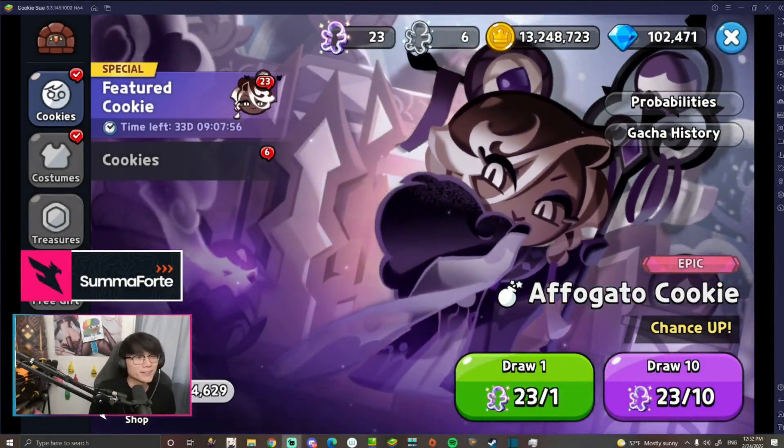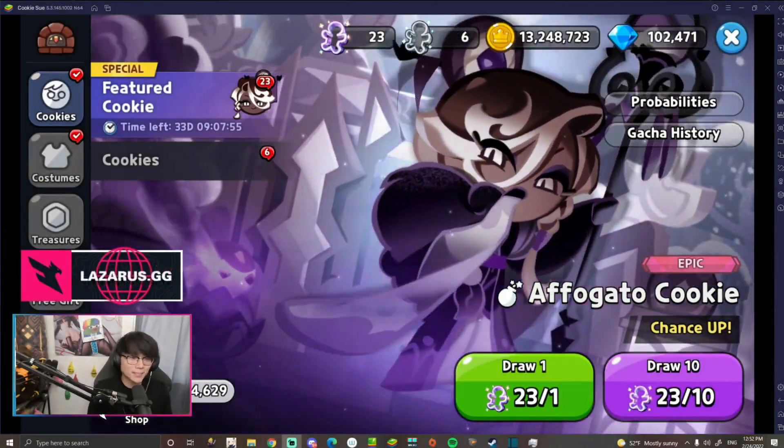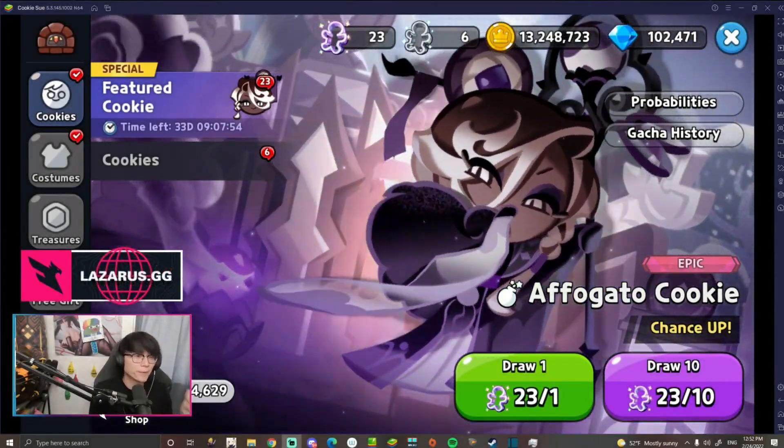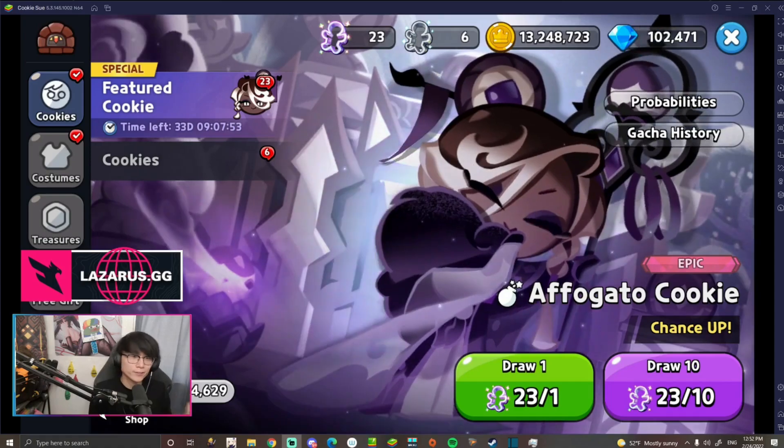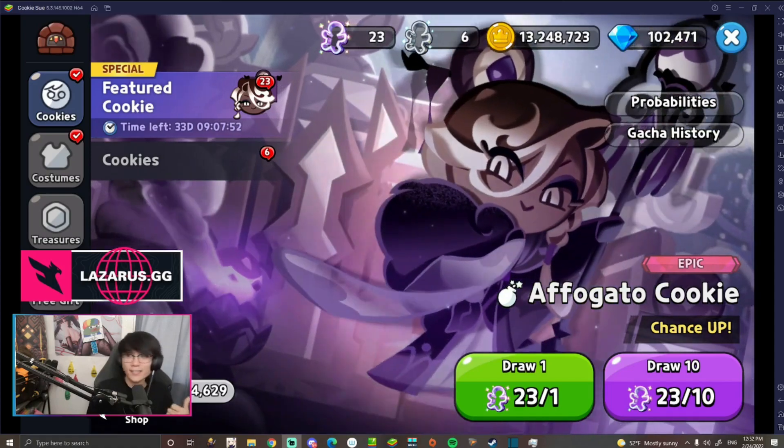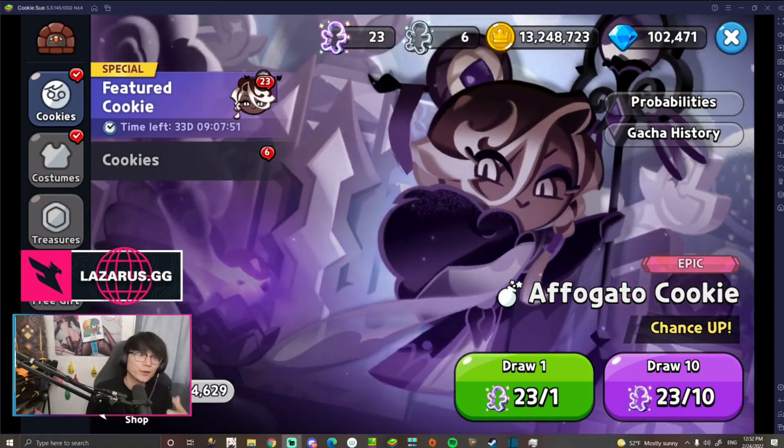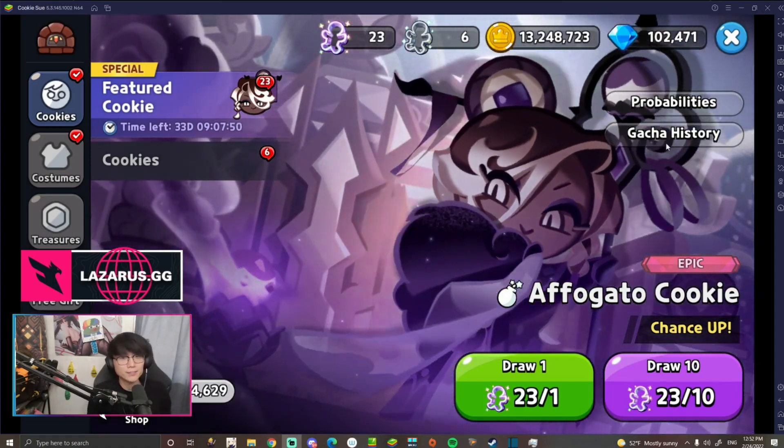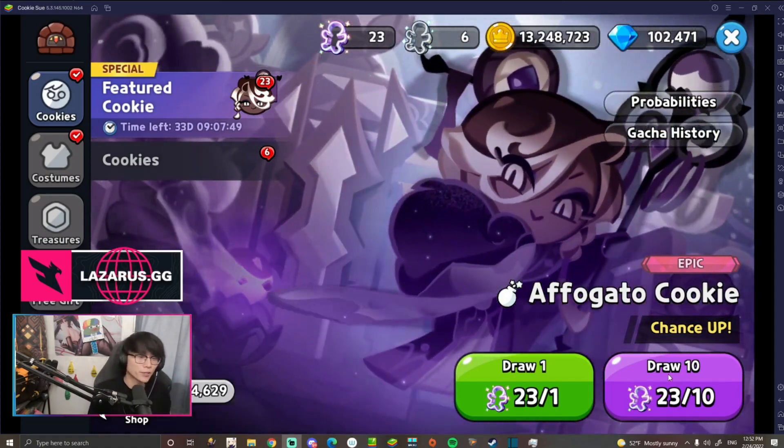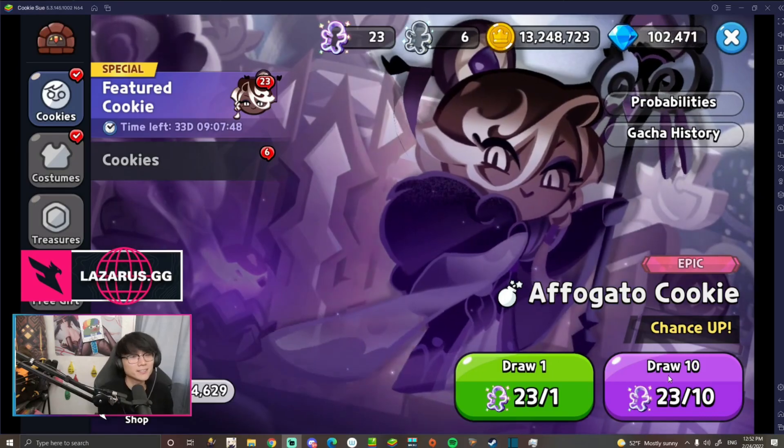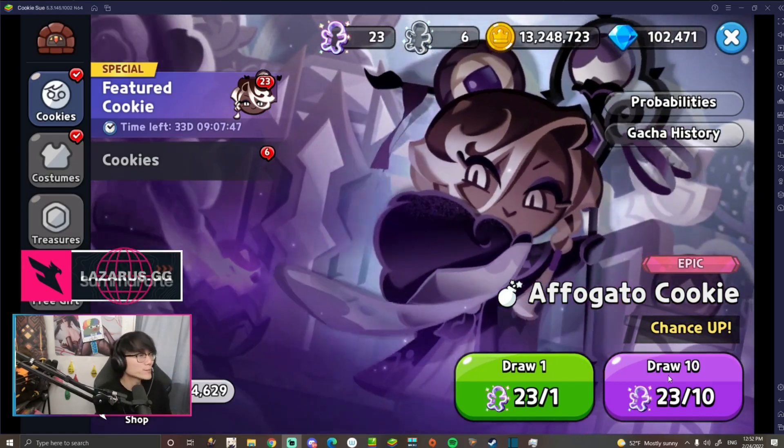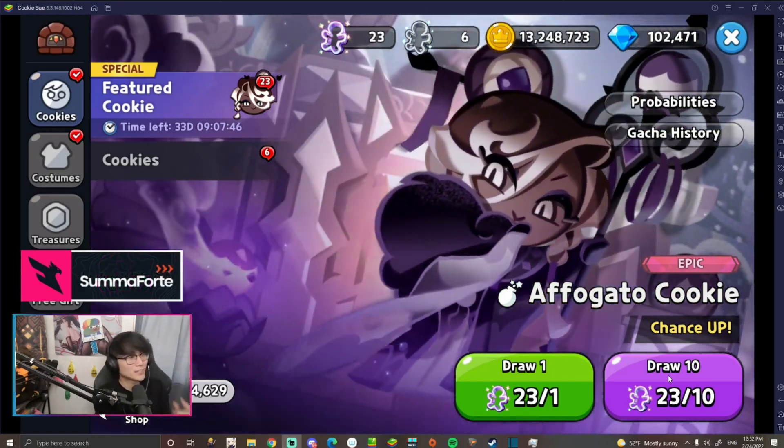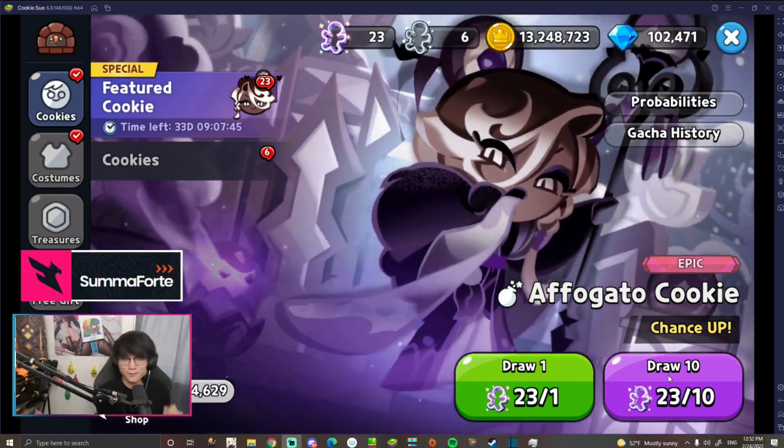What is up guys, KeelanPai here. This is going to be our second summon video of the new Epic Cookie Affogato Cookie on our other account. As you guys see here, we have 102,000 crystals and 23 Magic Cookie Cutters. So without further ado, let's get on with summon session part 2.